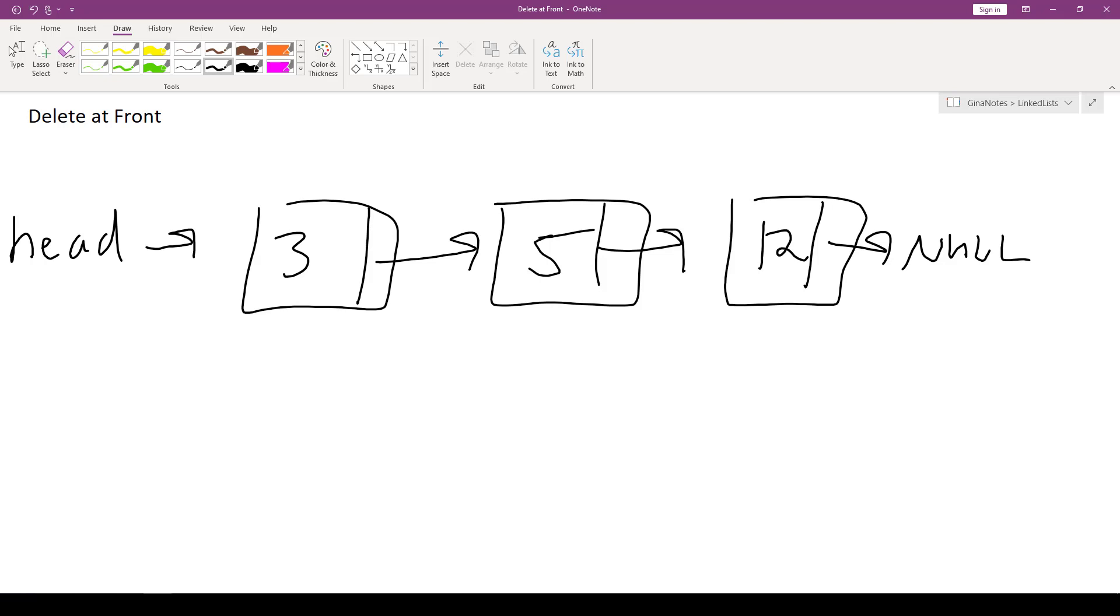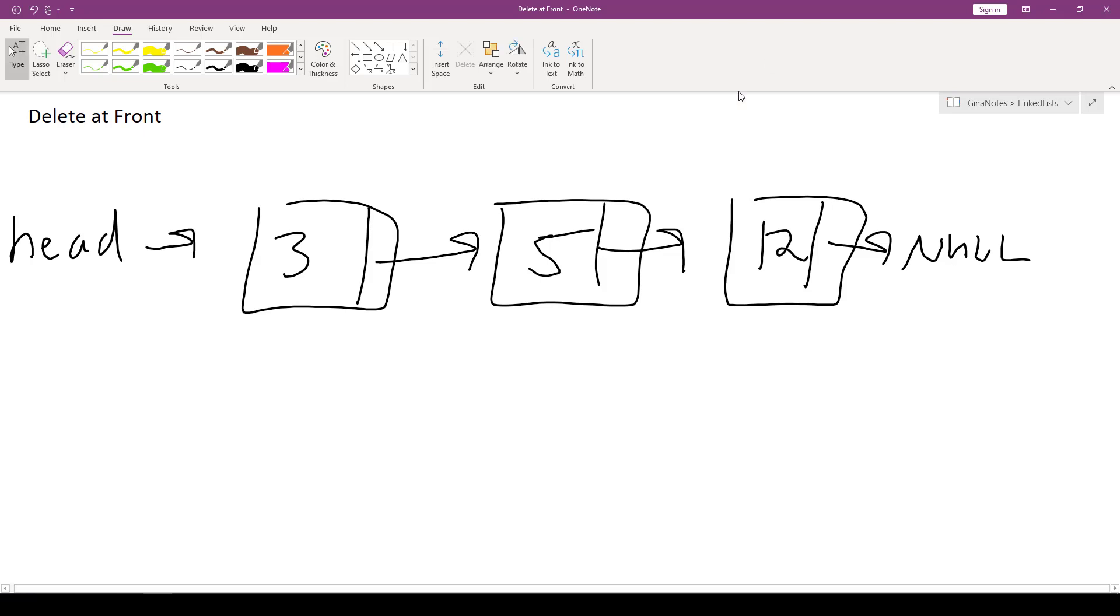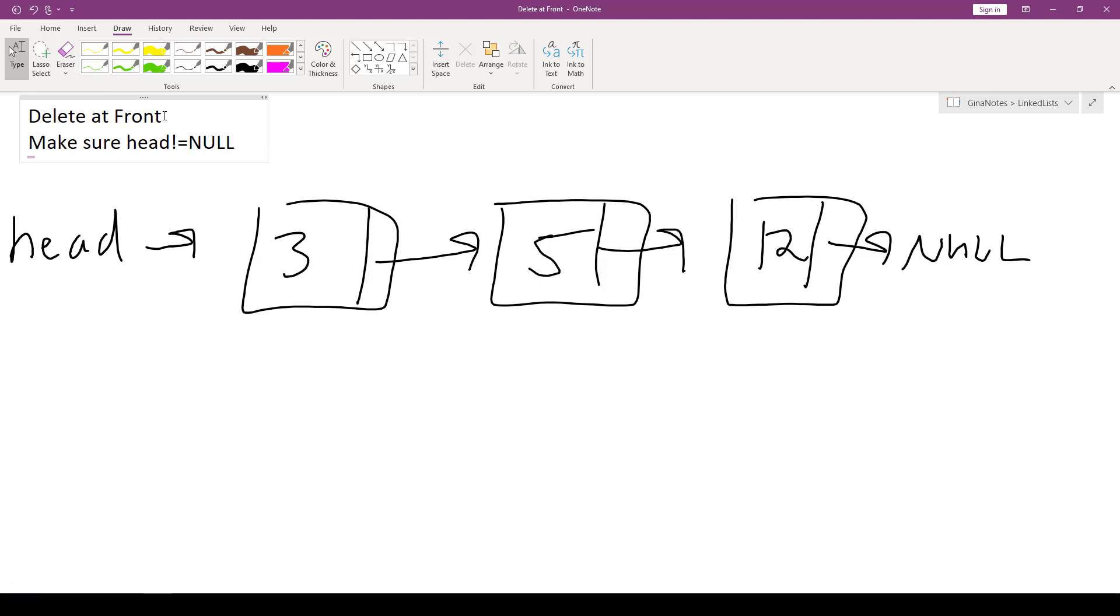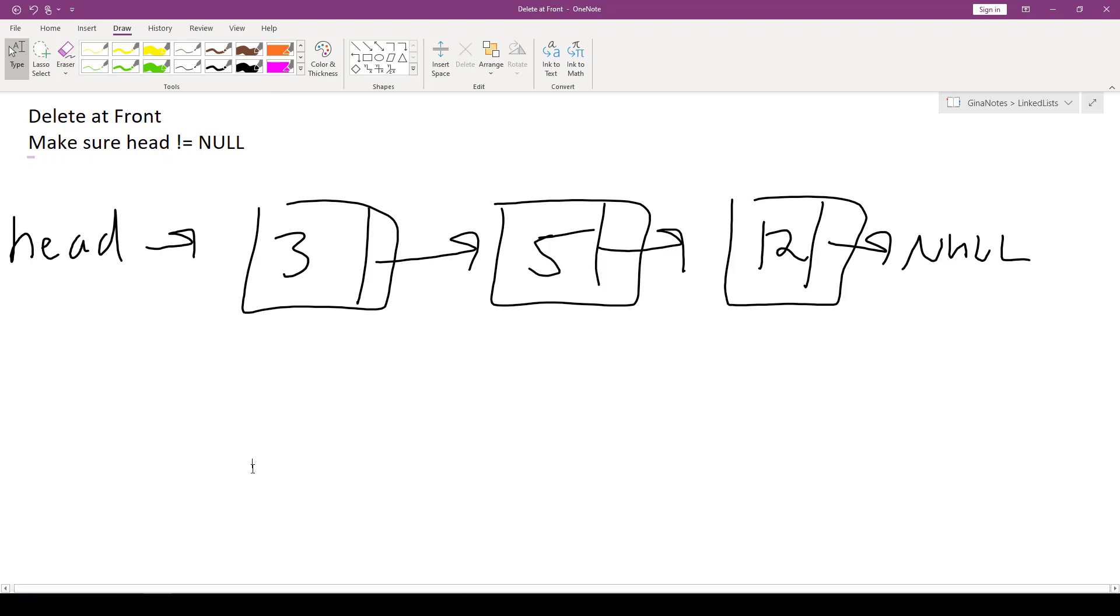So we only have work to do if the list is not empty. If the list is empty, there's nothing to delete. So we don't really have two cases here. We just have one to test for, and that is making sure there is, in fact, something to delete. So we want to make sure that head is not equal to null. If head is equal to null, the list is empty, there is nothing to delete.